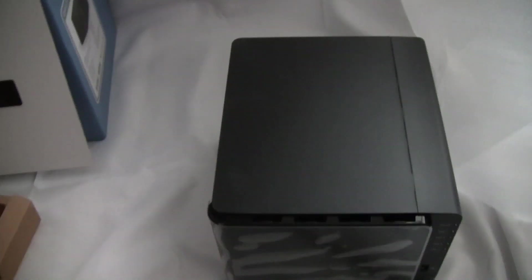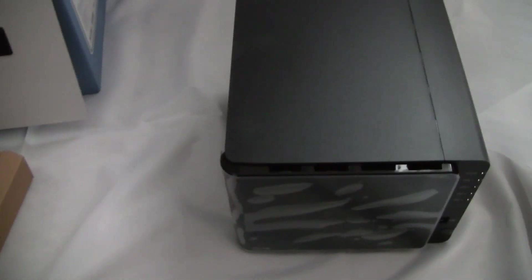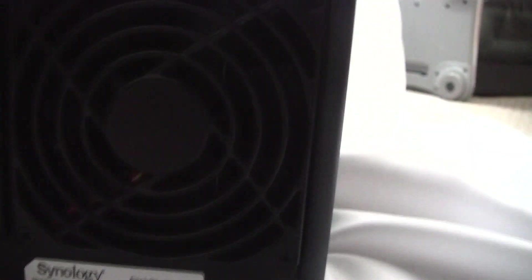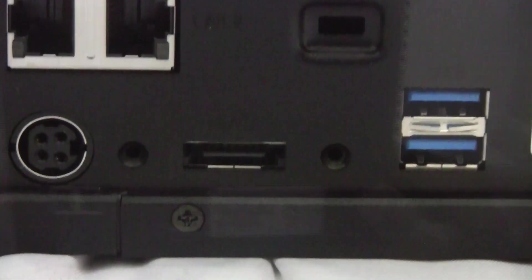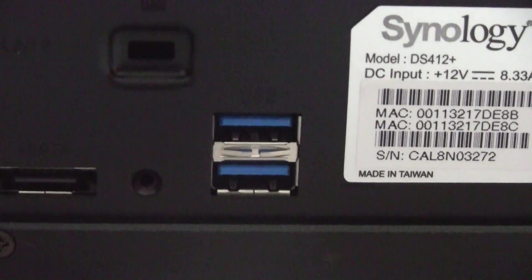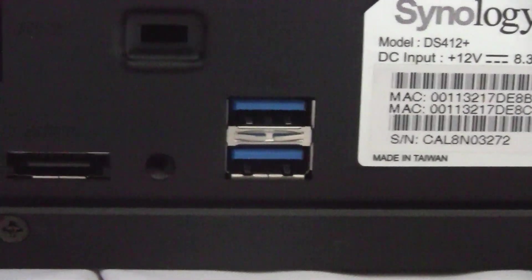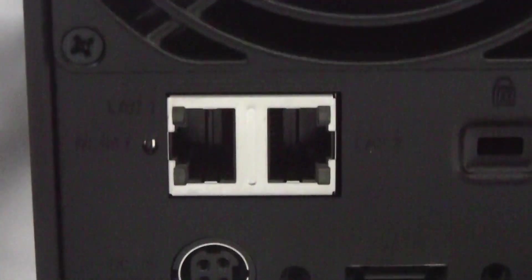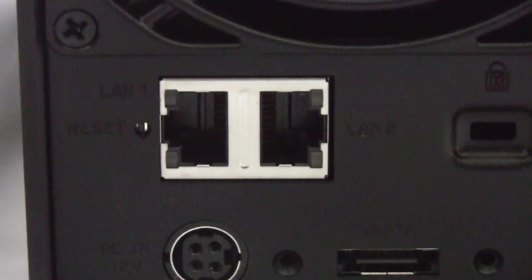The device is surprisingly light, I guess, without the disks in it. The name on the side, eSATA, two USB 3 ports, power, and LAN ports.